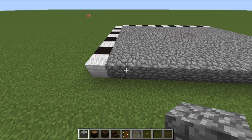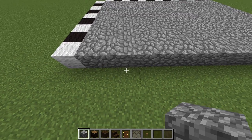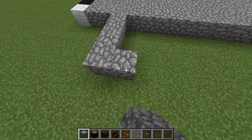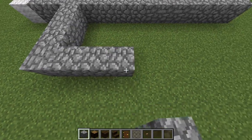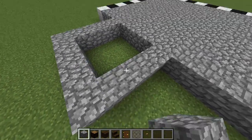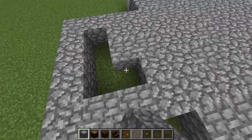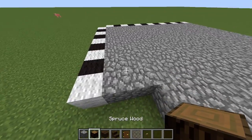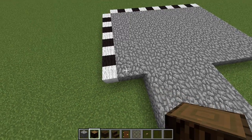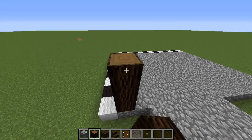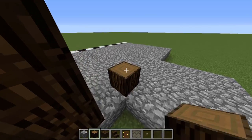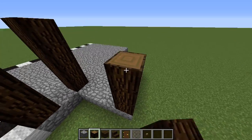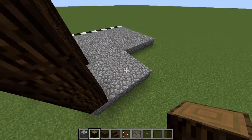We're going to come 2 blocks in from the front side and go out 1, 2, 3, 4, and then extend that foundation for our patio right here like so. Then we're going to grab our spruce logs and on each corner we're going to go up 4 blocks like so, and even on the inside corners as well.